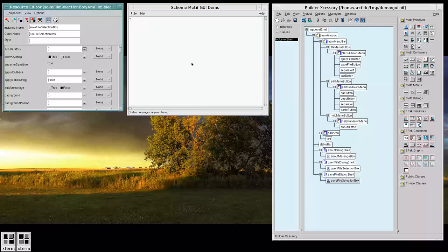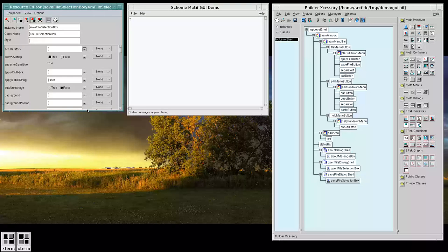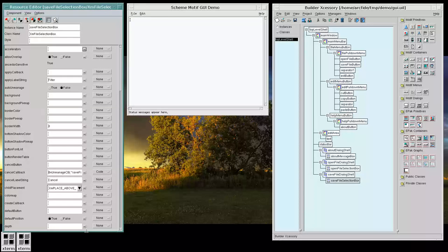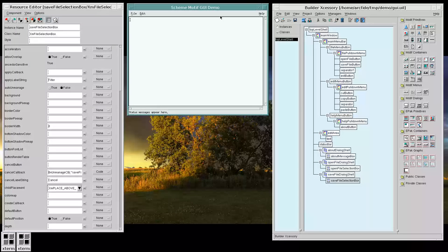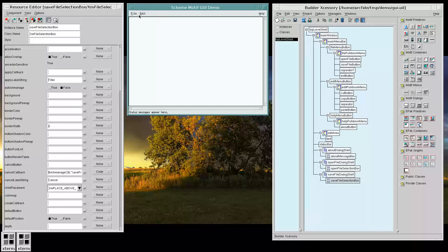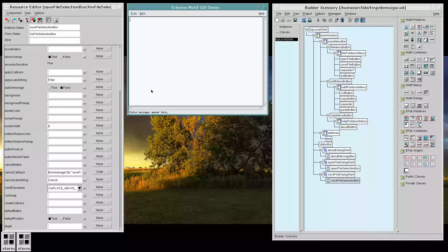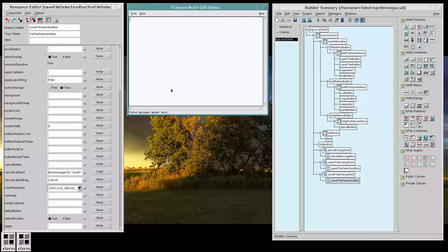But, there we have it. A complete text editor GUI. Very simple. Very quick and easy to write up. But, it has the basics. And, everything is ready, now, for us to do our scheme side of the work. So, we'll continue that in part 2.